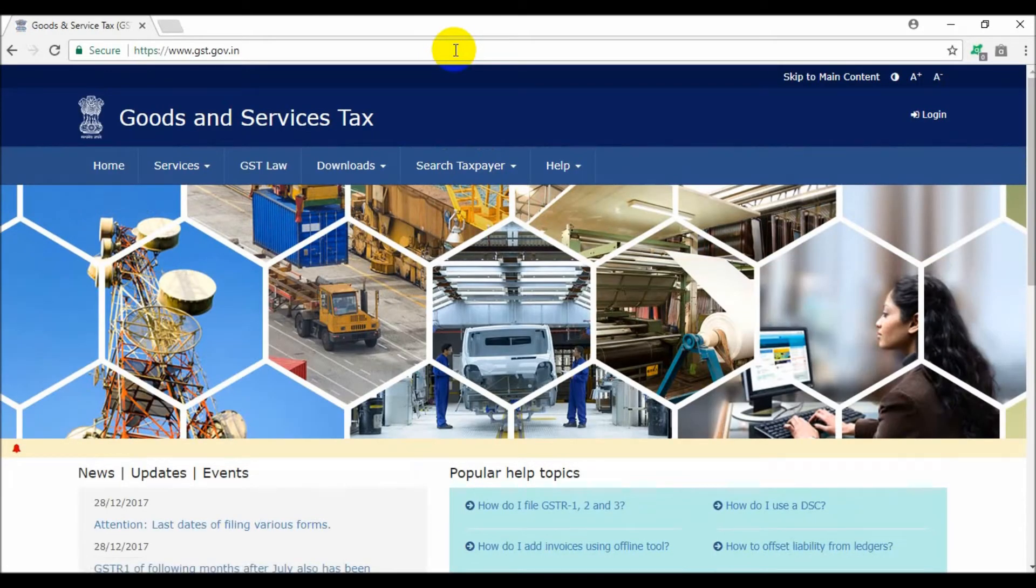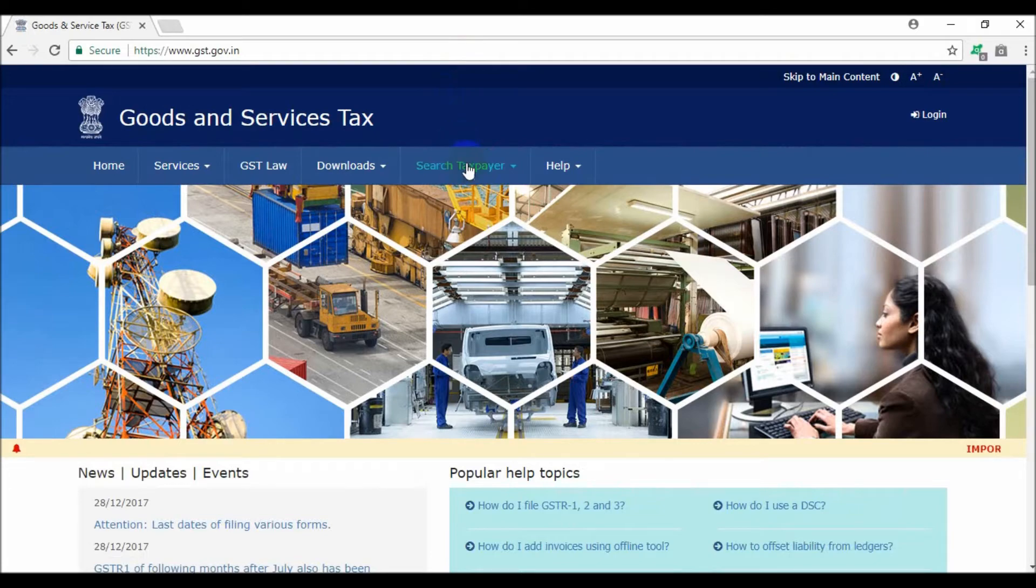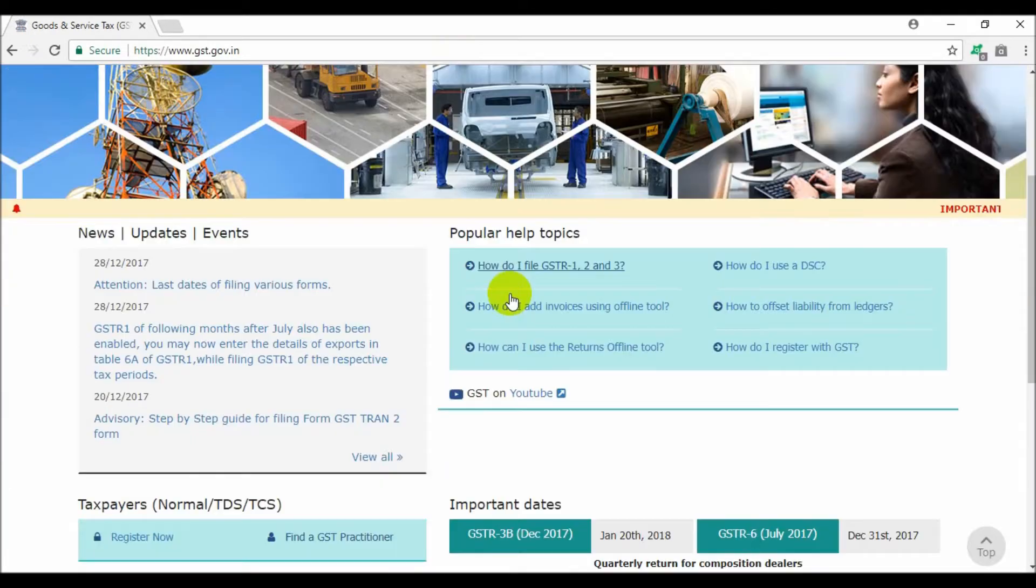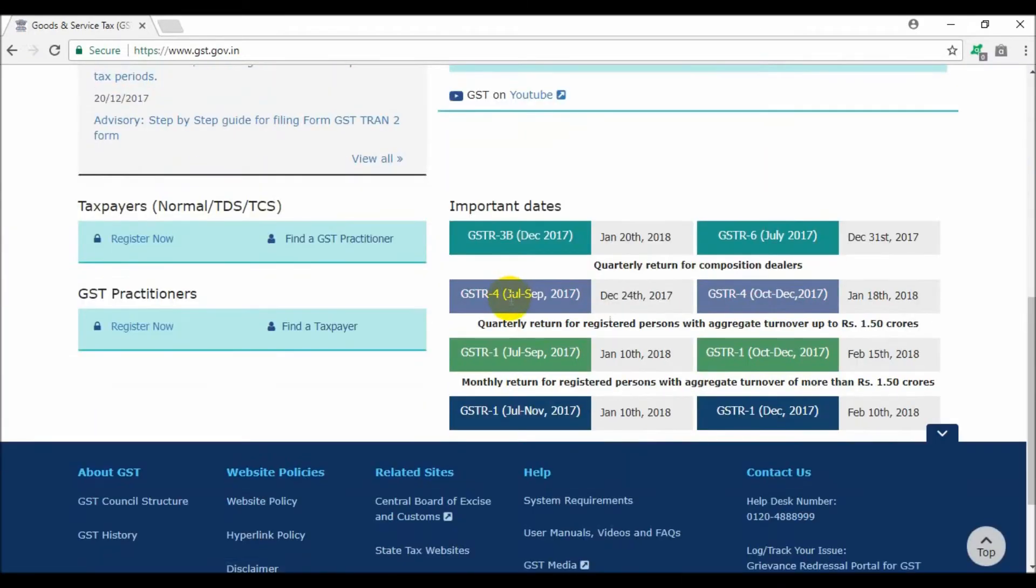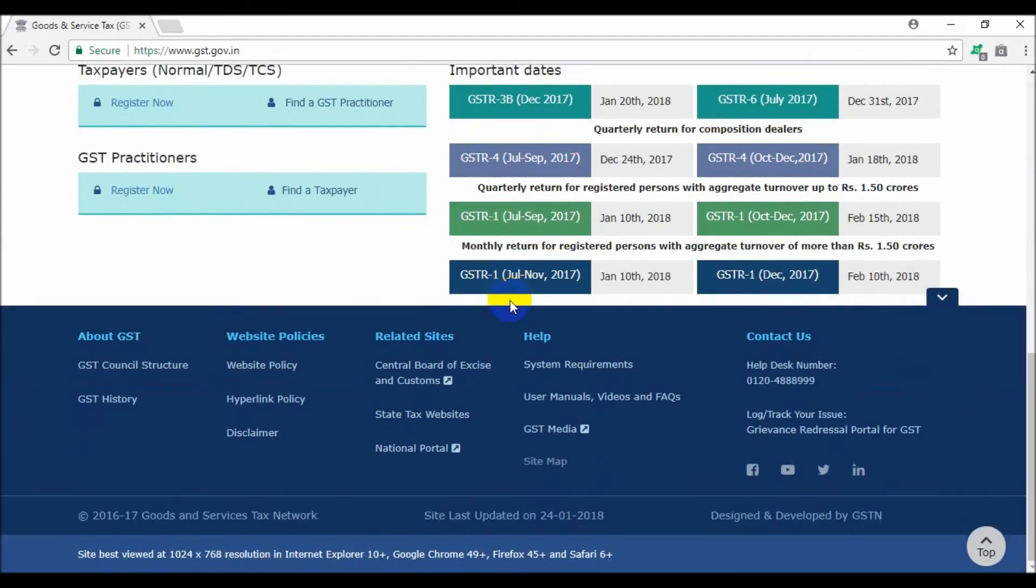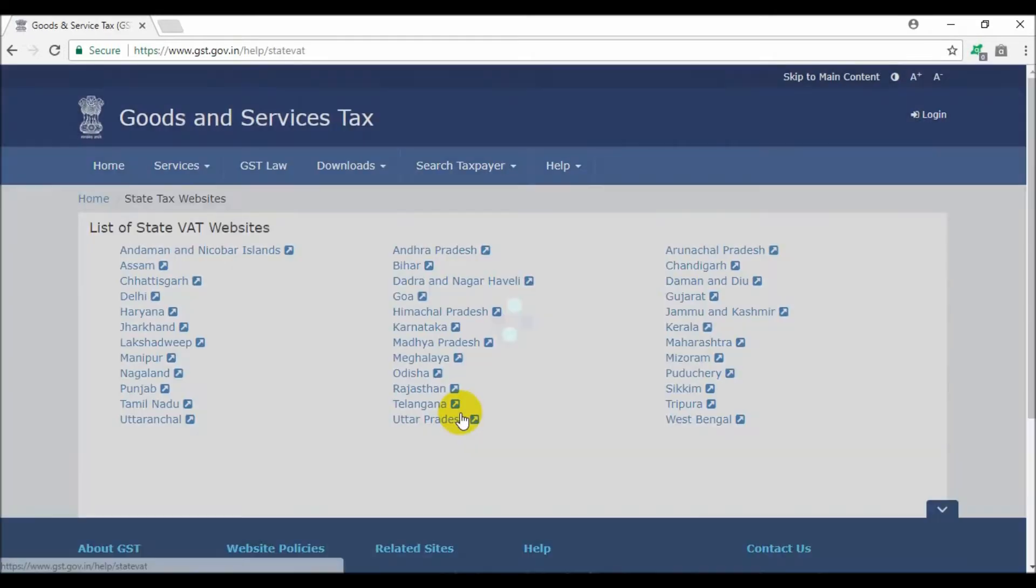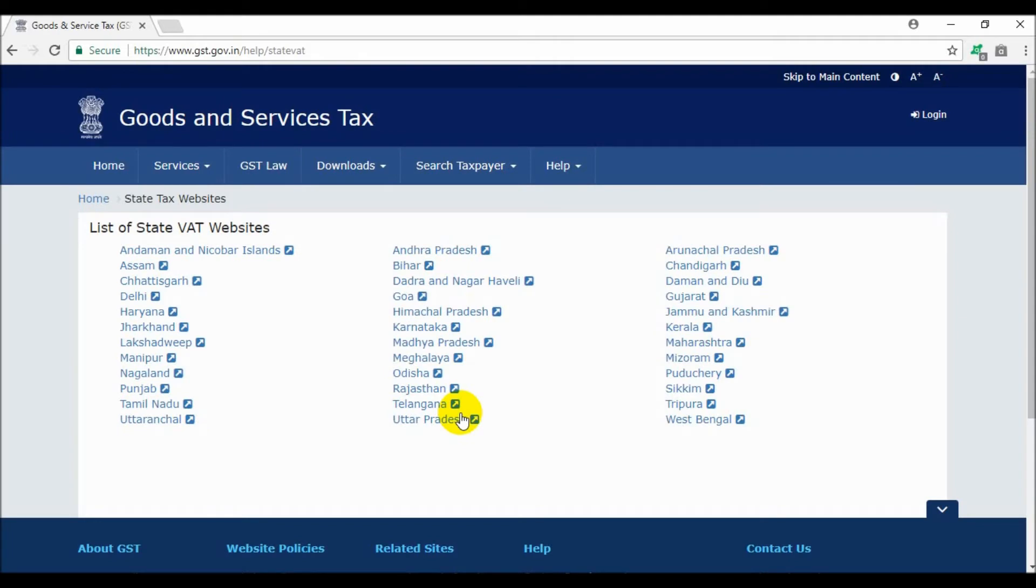After opening the website, scroll down and click on the State Tax Websites tab. This is the list of states.